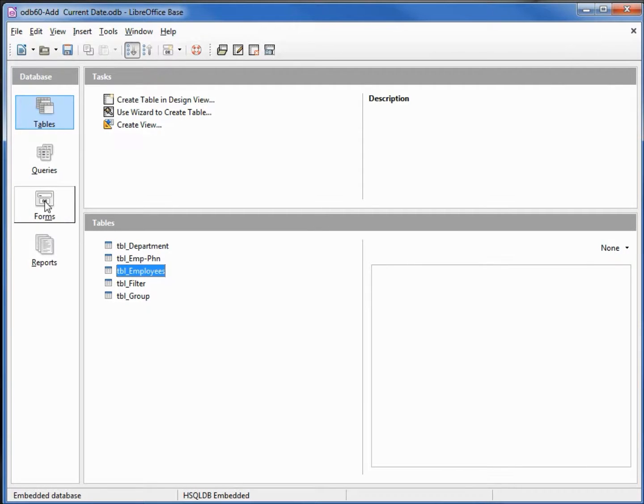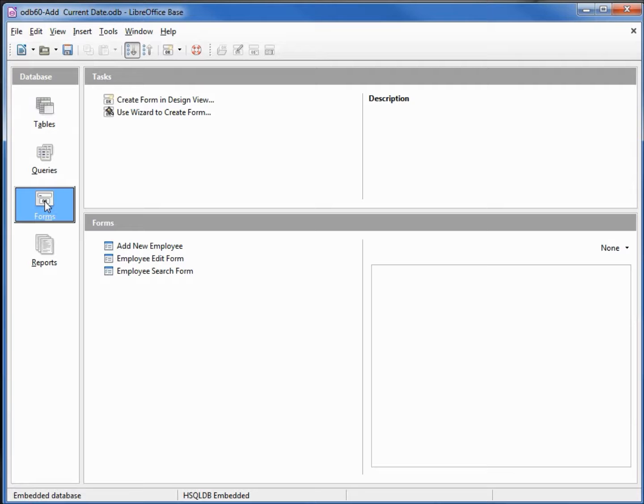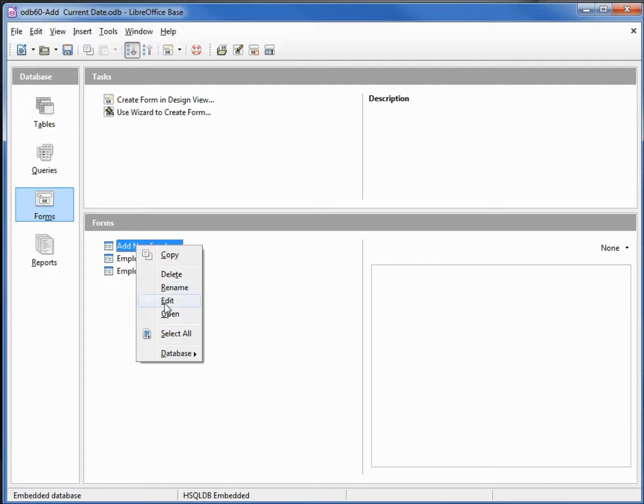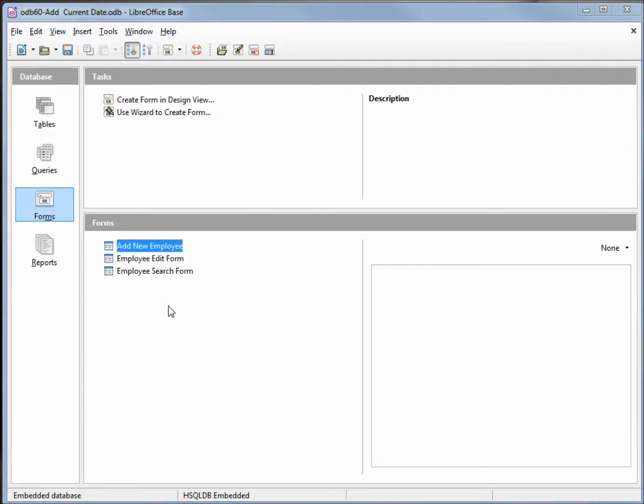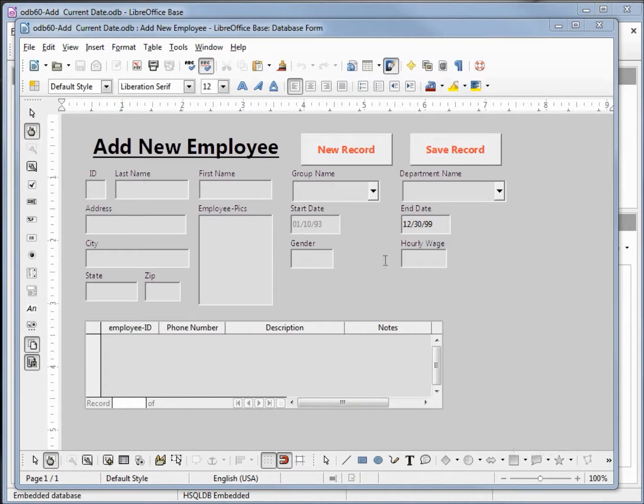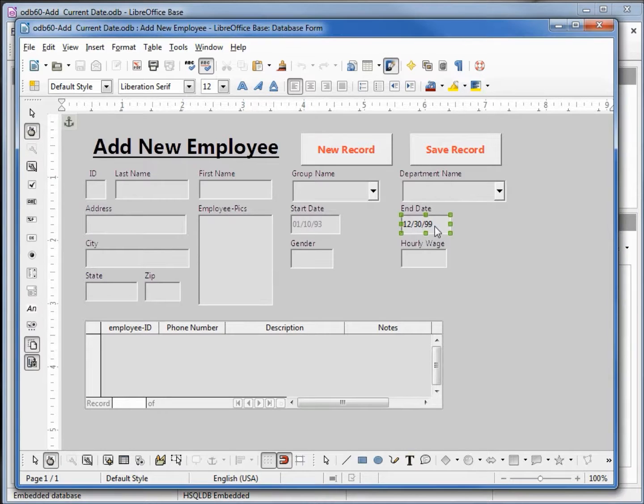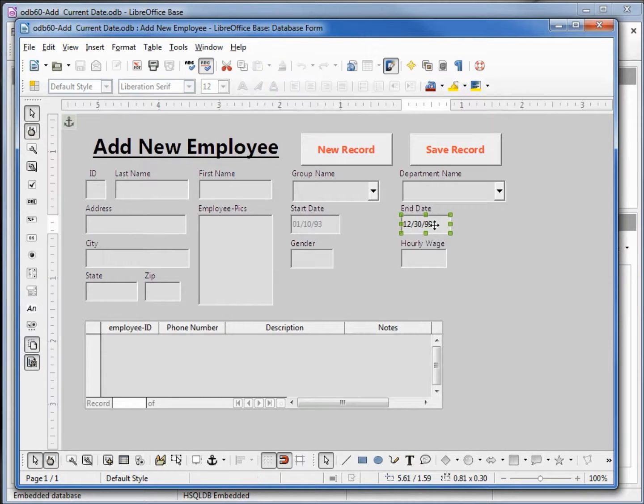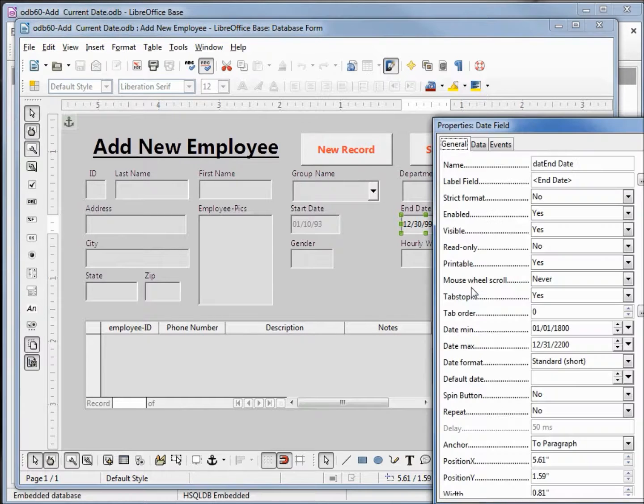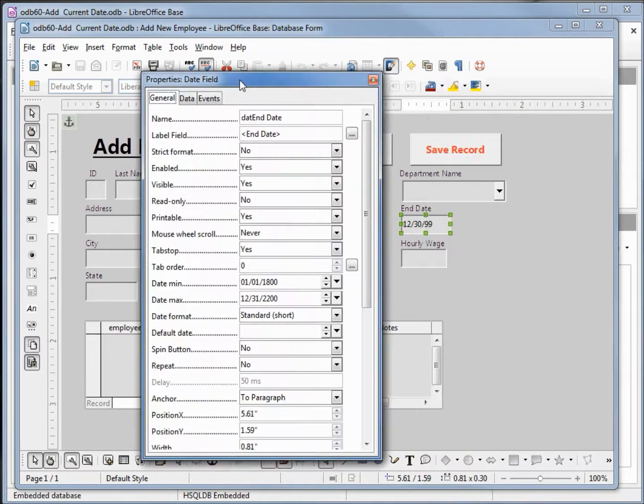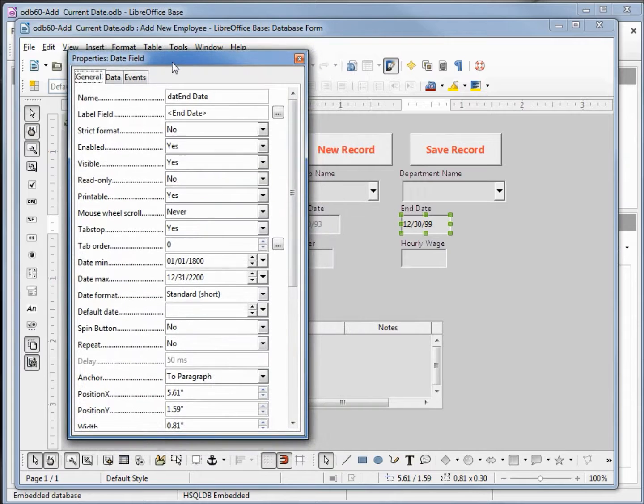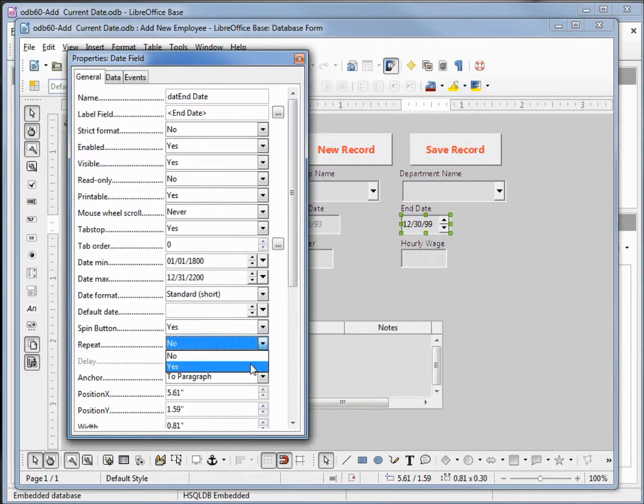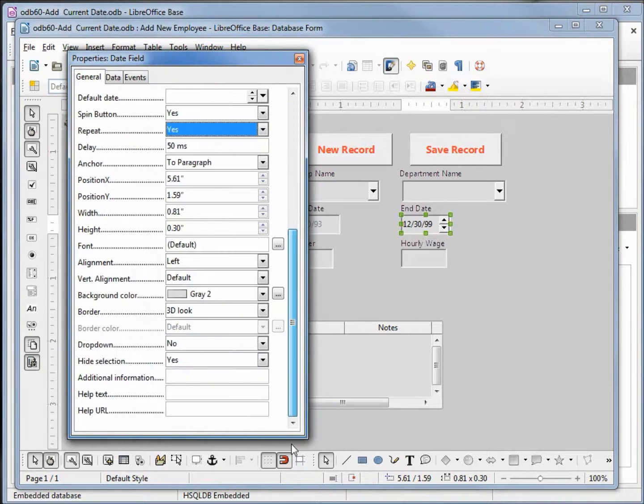I'm going to edit our add a new employee. Coming up to our end date I'm going to hold down control and click on the box there, right click, open up the control. And it looks like I didn't add in the spin button, the repeat, or the drop down.